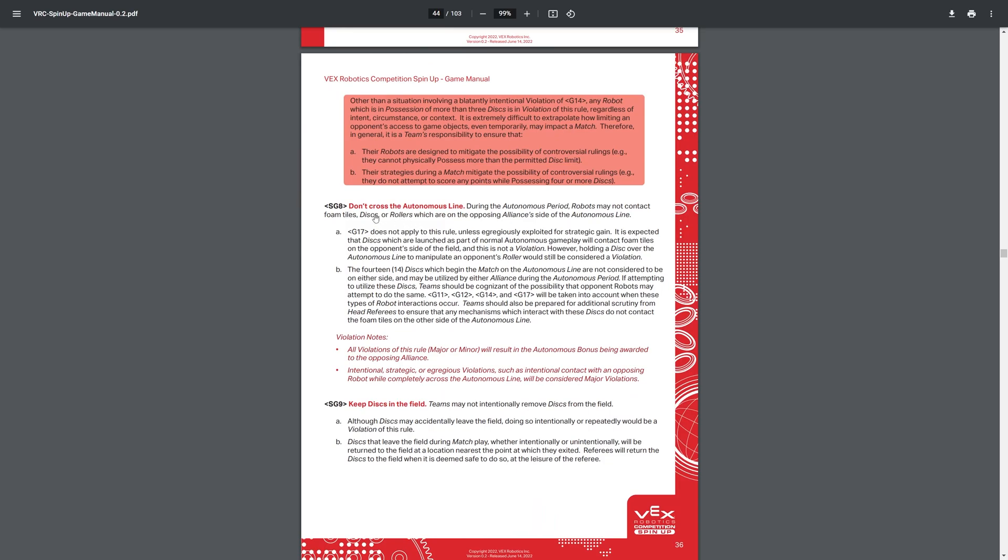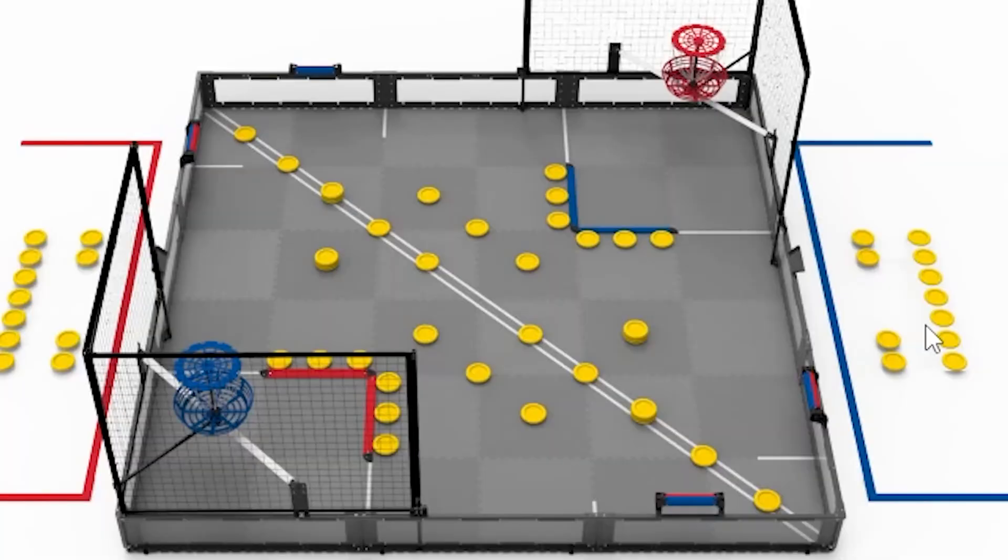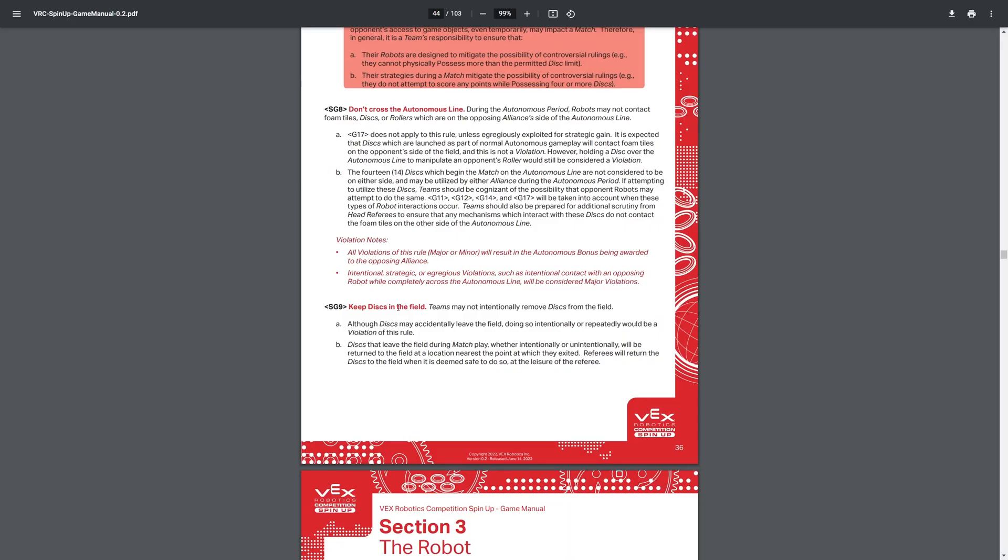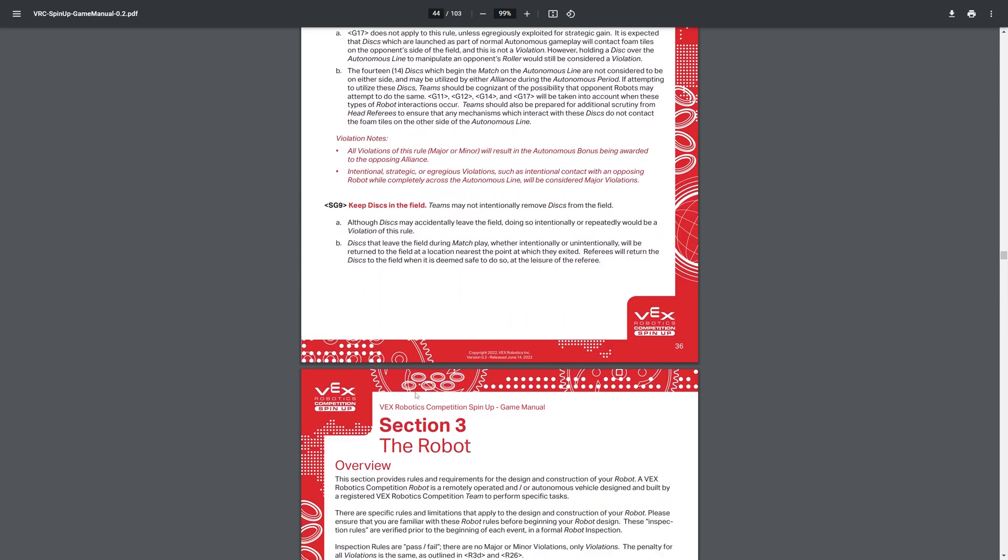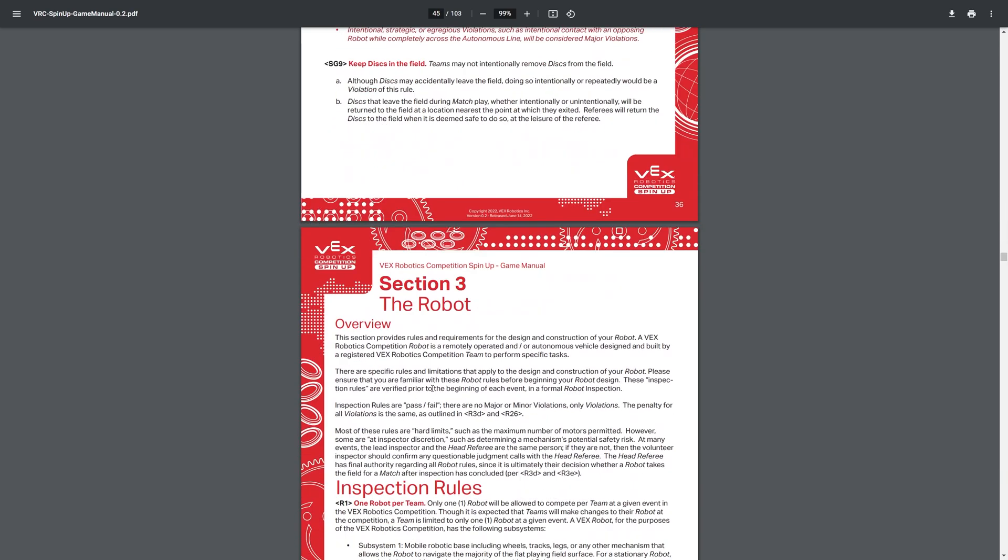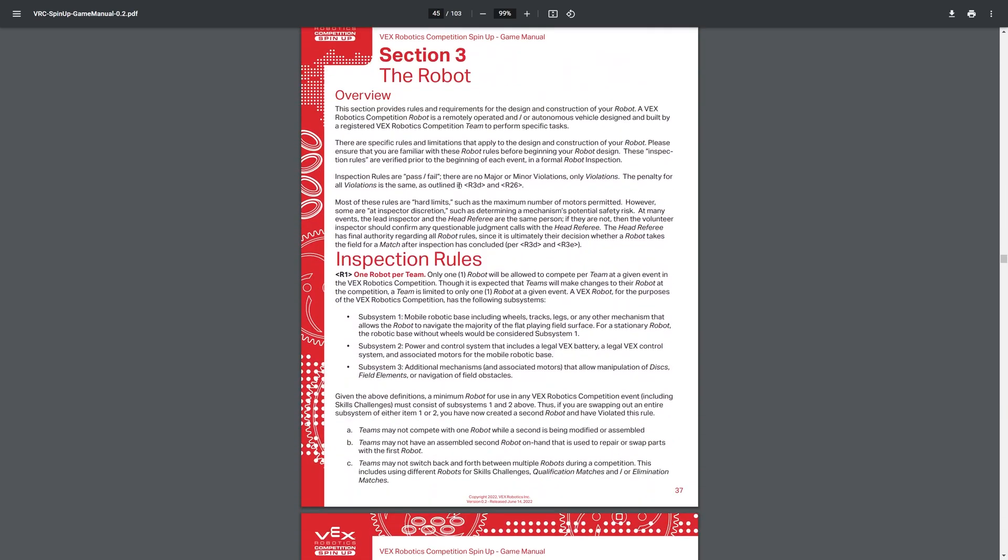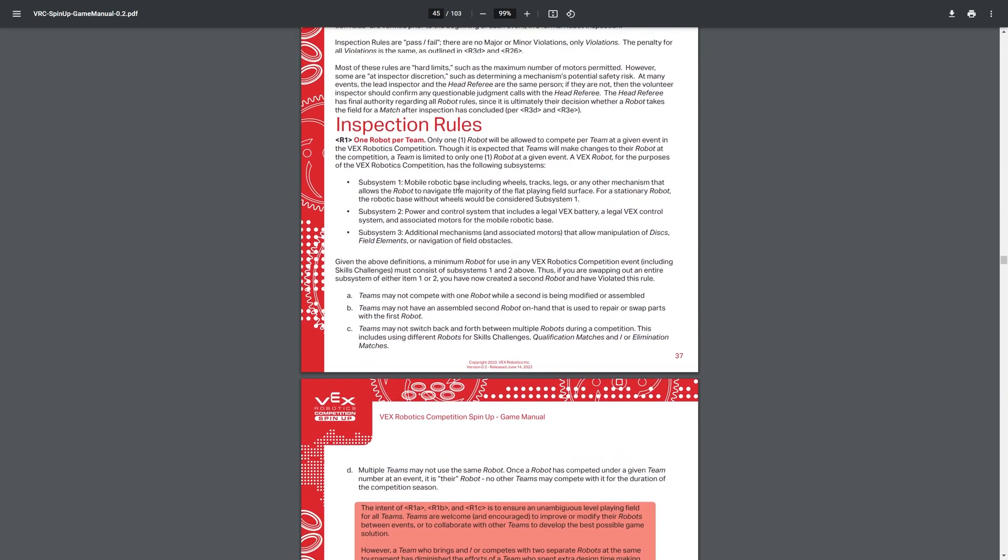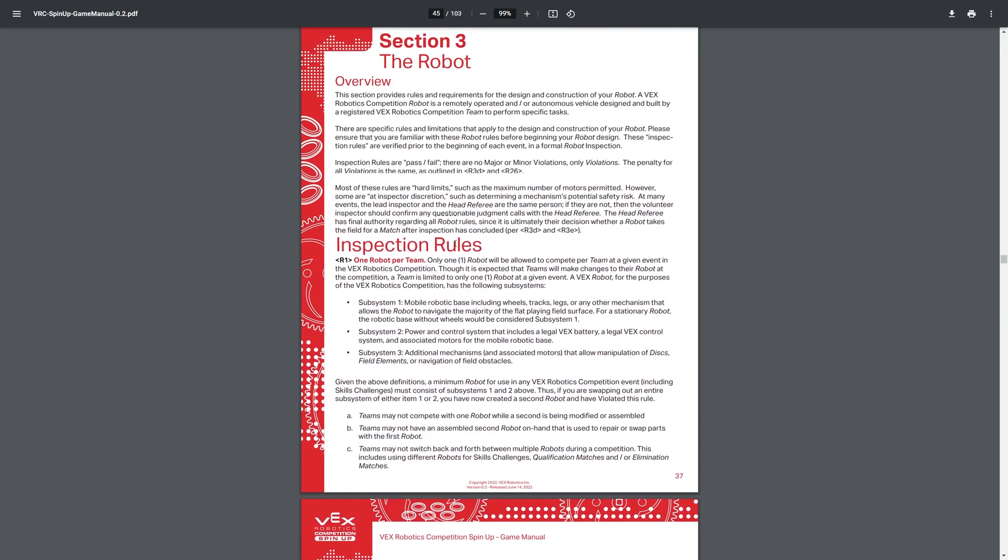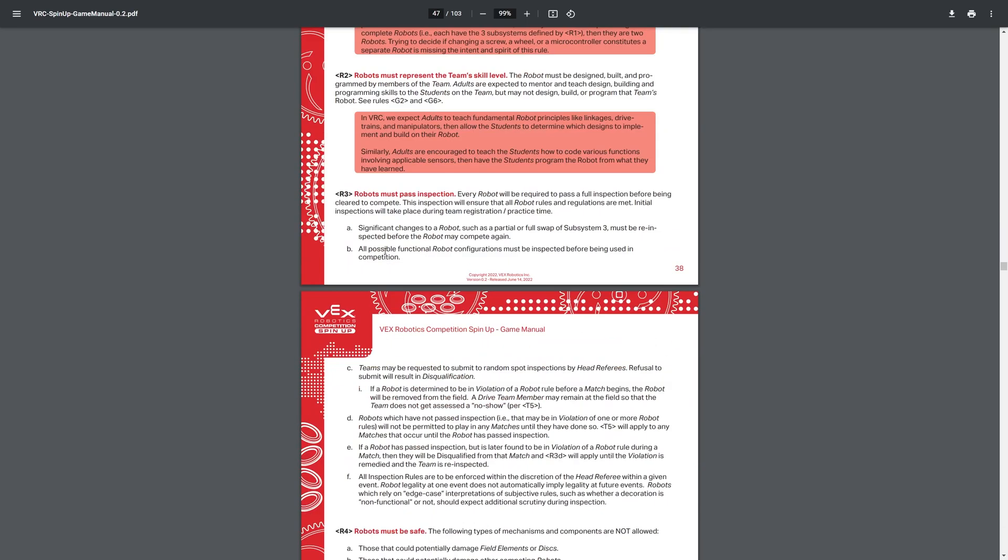Don't cross the autonomous line, which is a diagonal line, if hopefully you can remember. I don't know if I'll put an image up, I will I guess. Keep discs into the field, don't remove discs, you can't intentionally throw discs out with your robot.